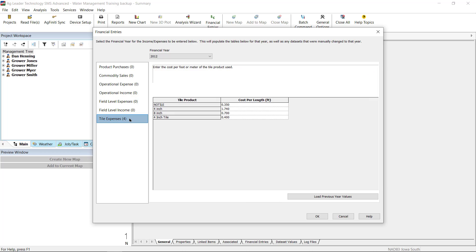Tile Expenses will only appear if you have tile installation plans or installed tile operations in the year you are currently working in. These entries will reflect the cost per foot for all tile sizes that were installed.